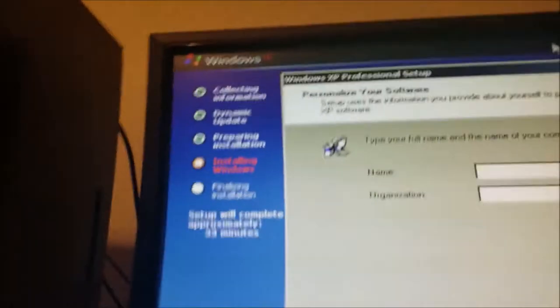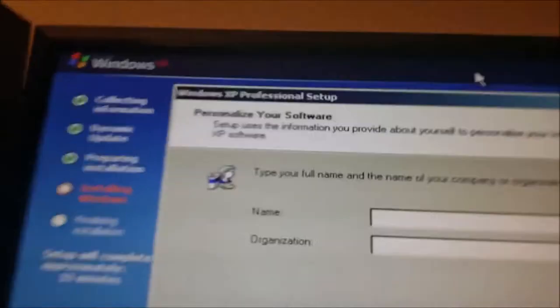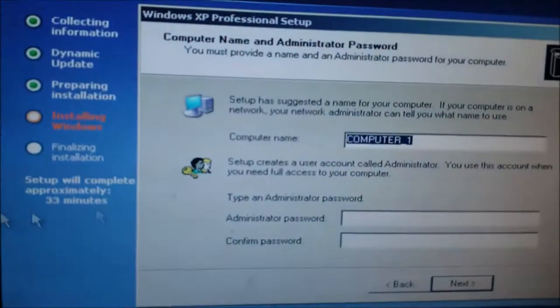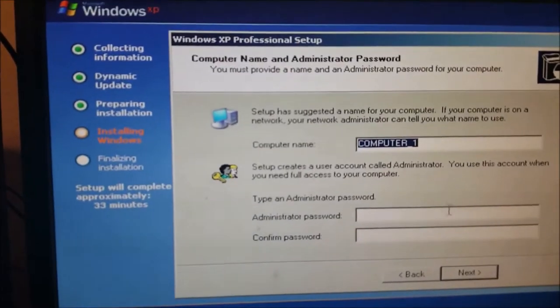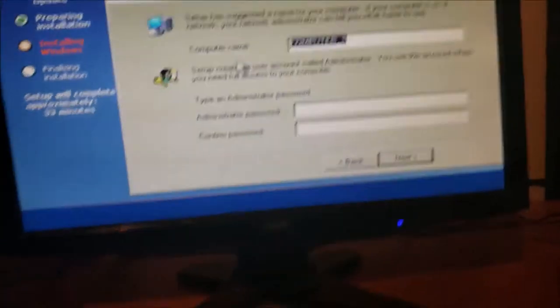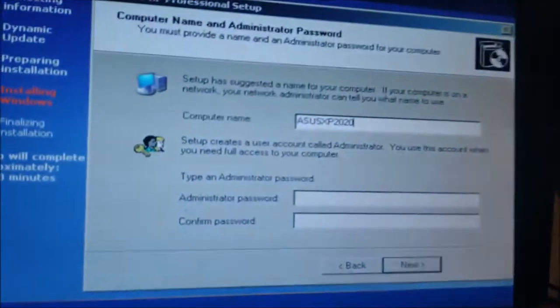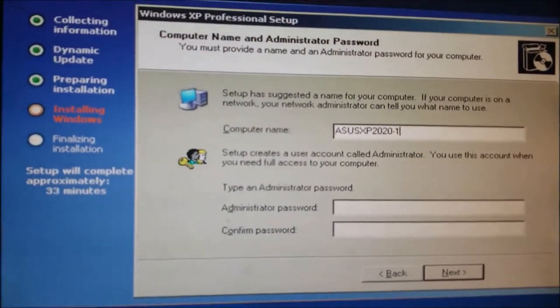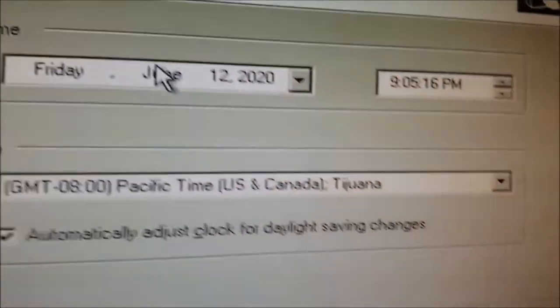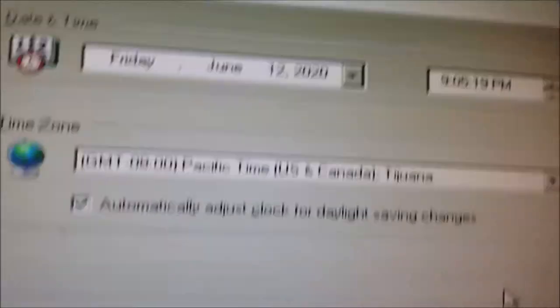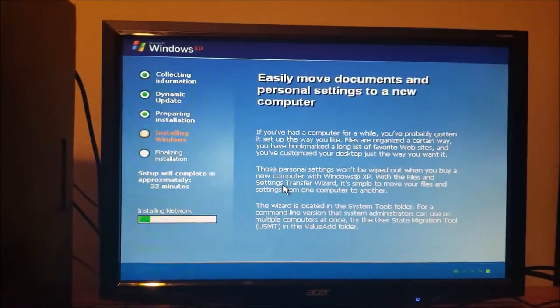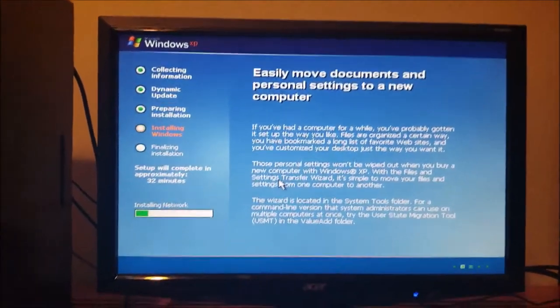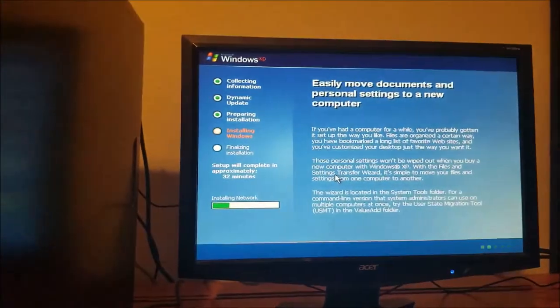Right now it is set up. Let me enter the name on there. We also got the computer name and Administrator Password. We're going to actually name it to Asus XP2020-1. Today is June 12, 2020, and it is 9pm. We're going to click on that, and it is now installing the network. I don't have the network system on there.